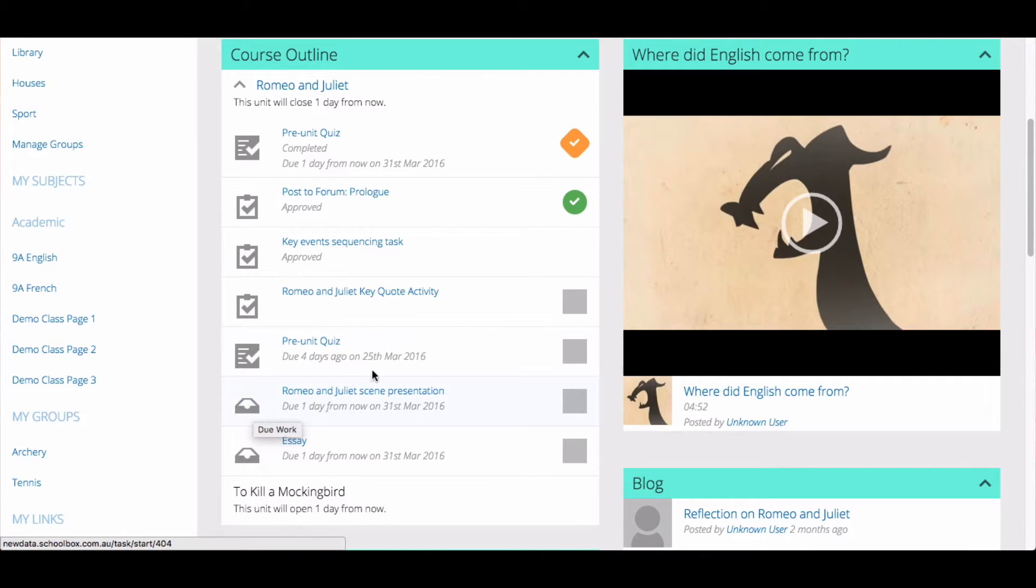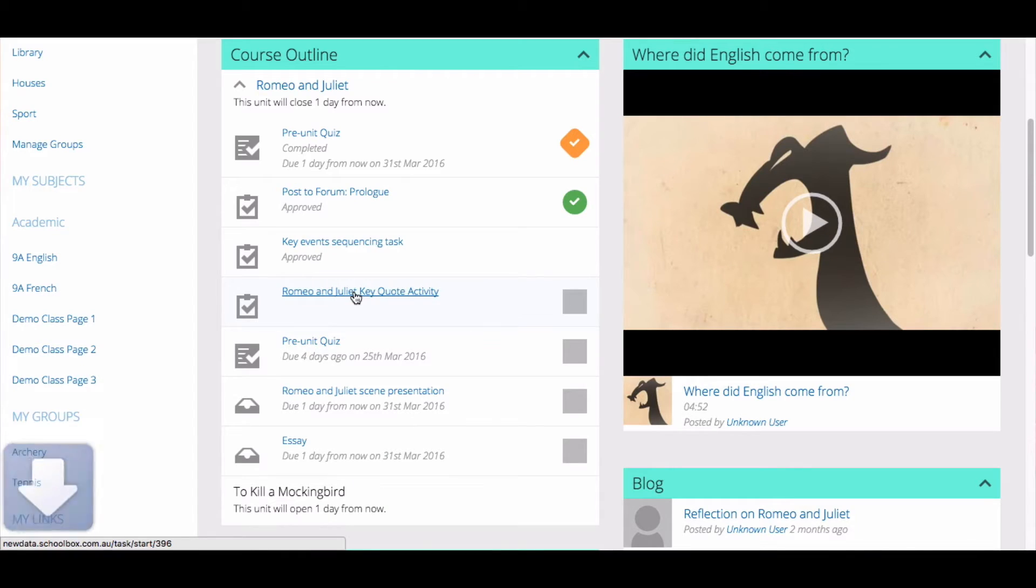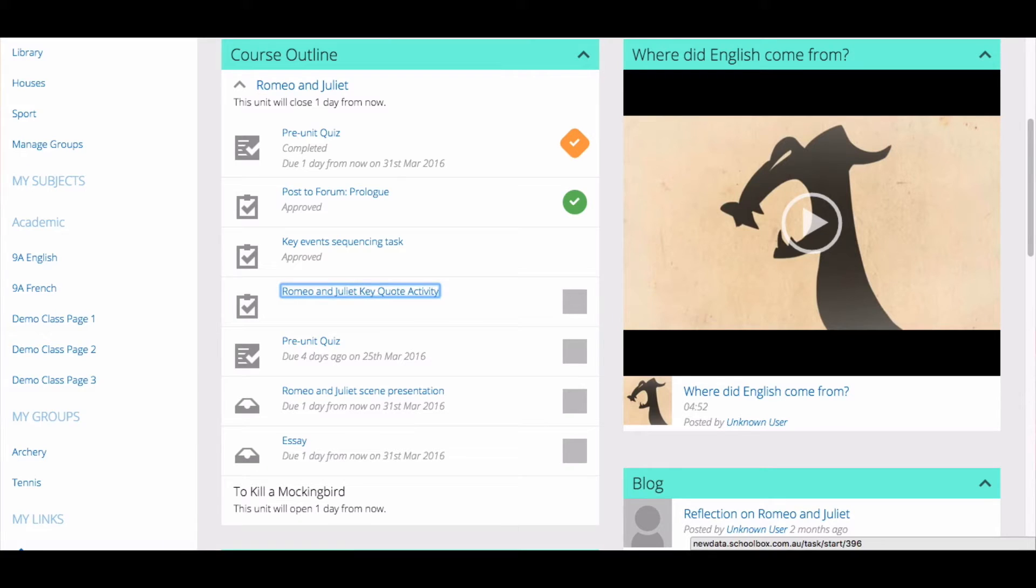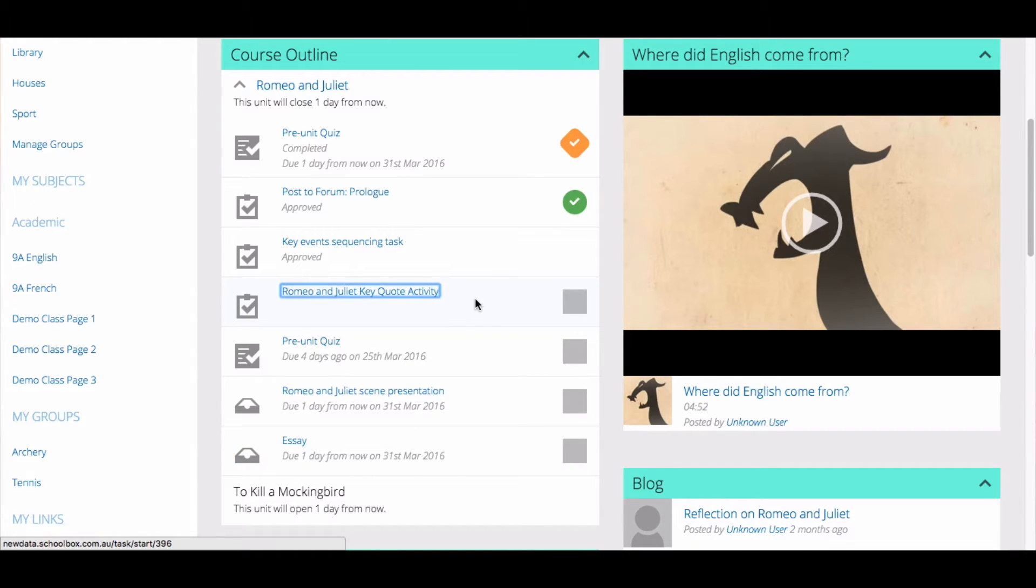To complete a task, click on the title of the task. This may trigger a document to be downloaded, another window to open, a video to appear, or another action. It depends on what your teacher has set up.